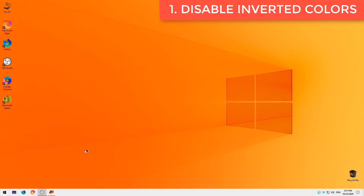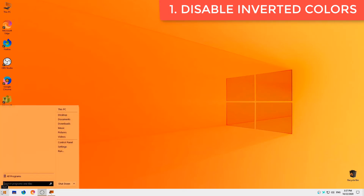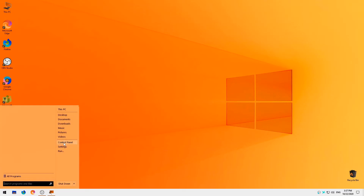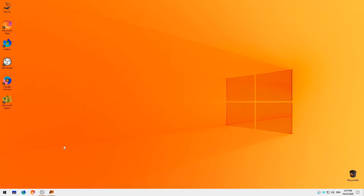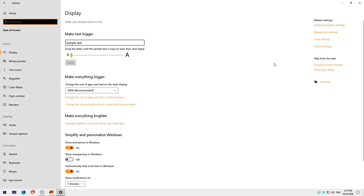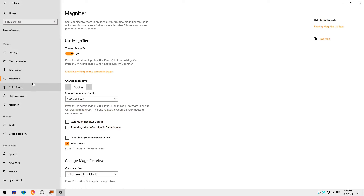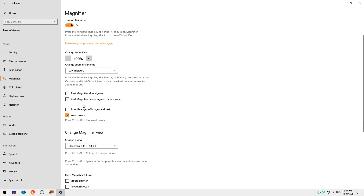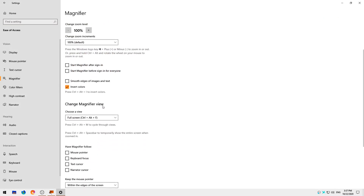Disable inverted colors. Open the Start menu to open Windows Settings. Next, click Ease of Access. Click Magnifier. Uncheck Invert Colors. No need to change any other settings in there.